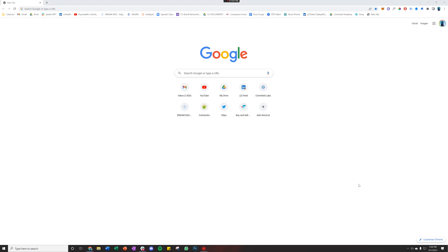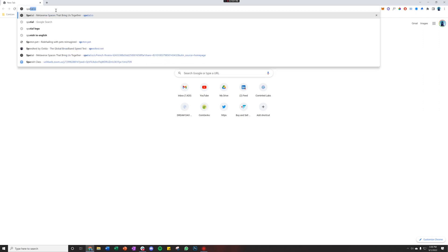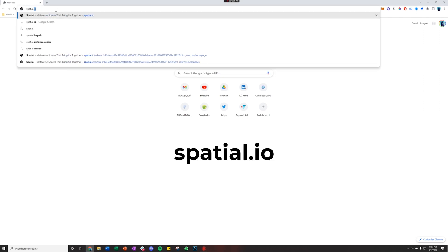All right, today we're going to be logging into Spatial for the first time. You're going to want to start by going to Spatial.io.